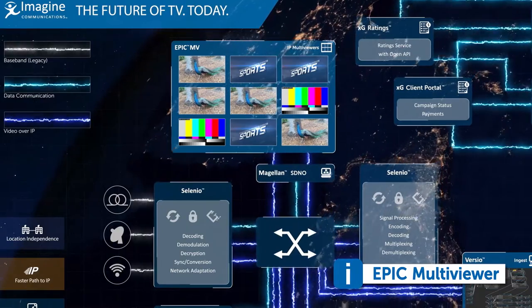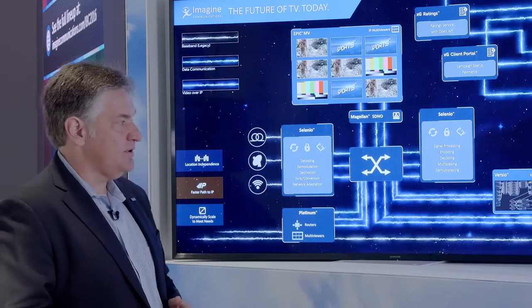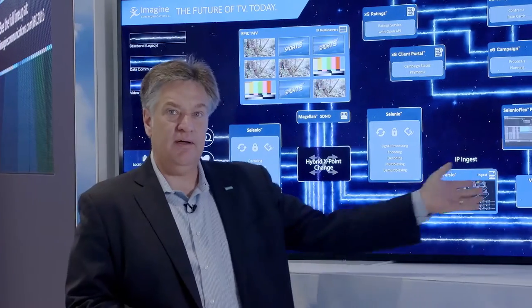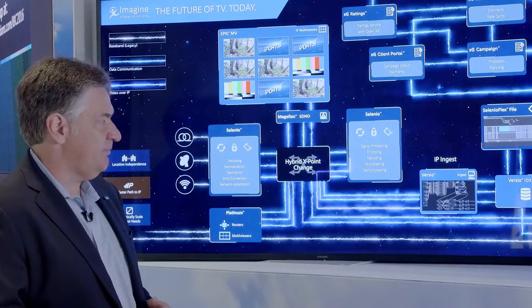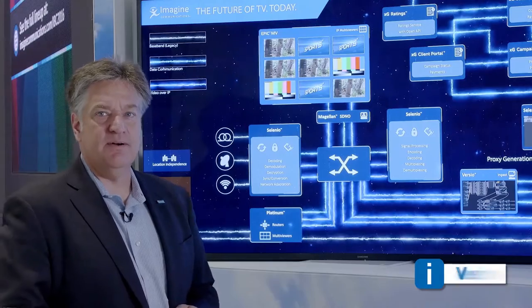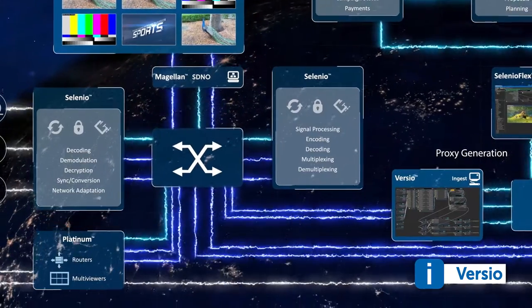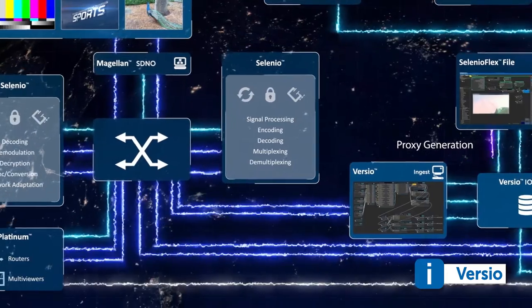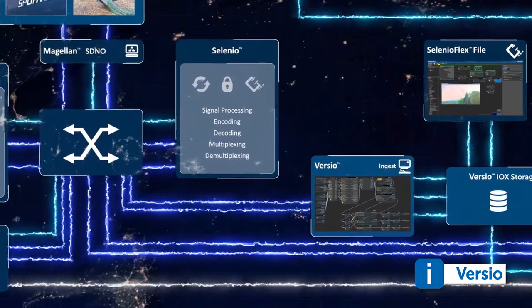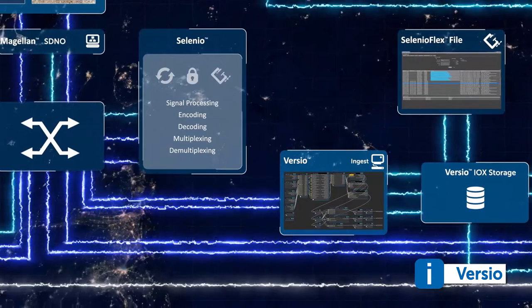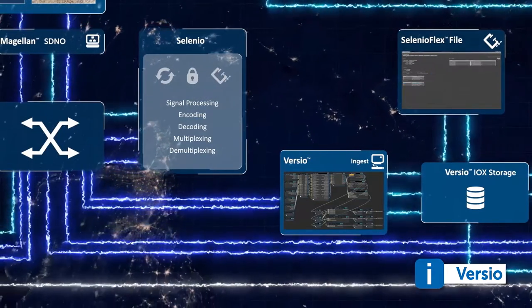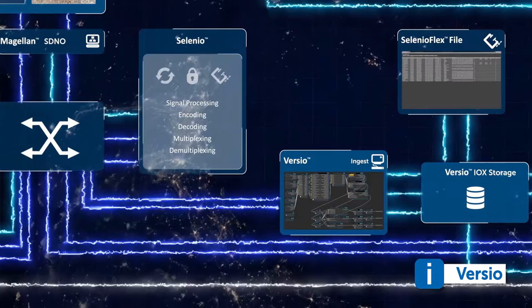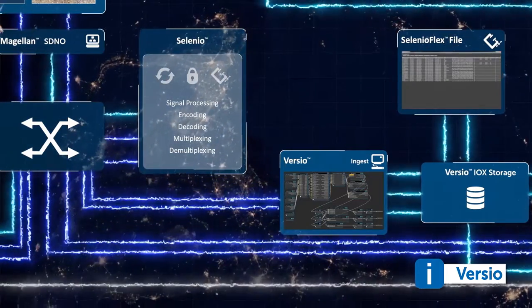The signals that are brought in through that hybrid core are then moved into a hybrid playout environment. That hybrid playout environment is built around Versio. Versio is Imagine's software-based playout infrastructure. It gives us the ability to use advanced blueprints that are created within the Xennium environment to construct playout environments that are tailored for the application of our end customer.